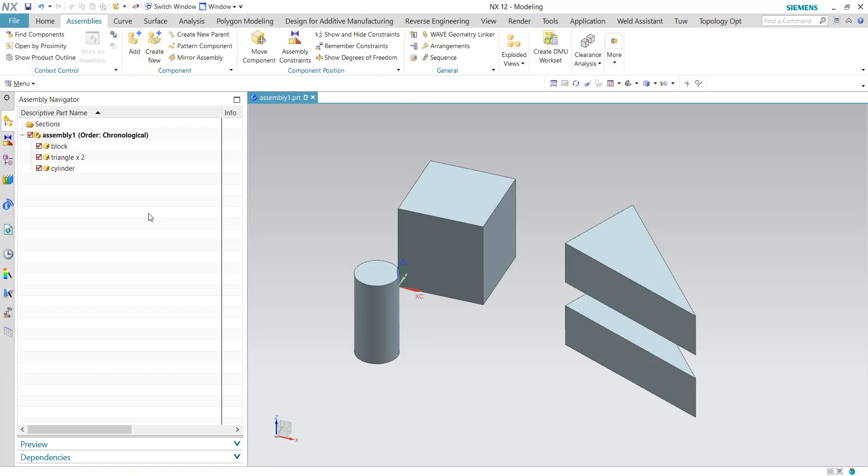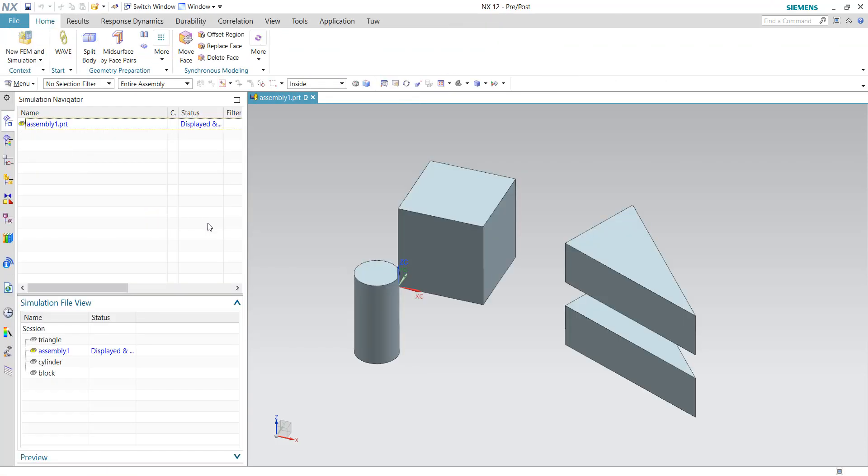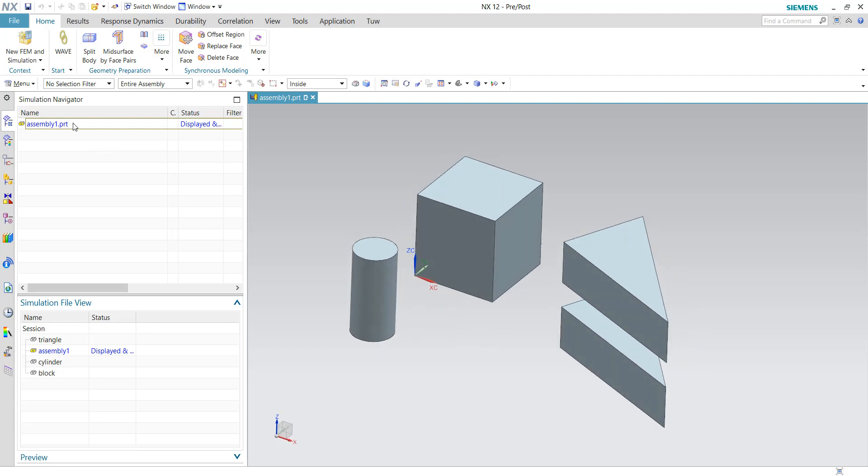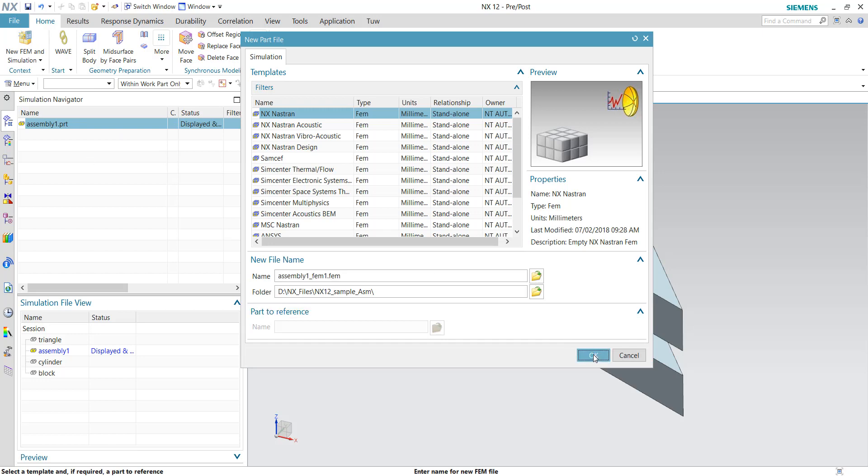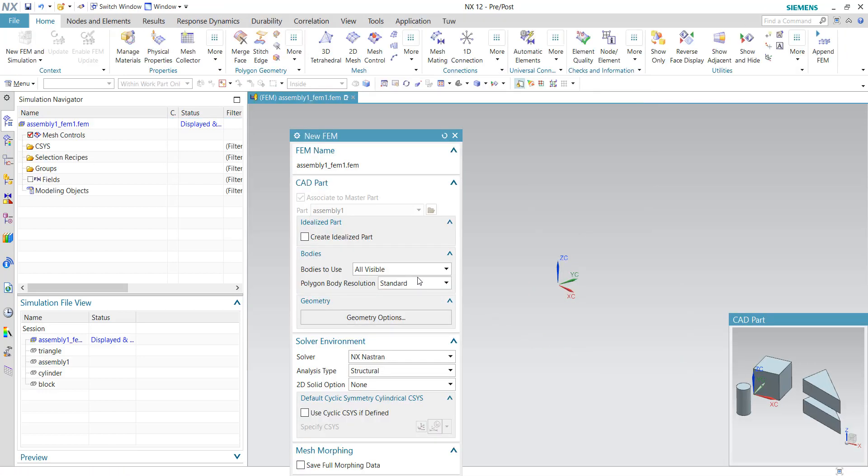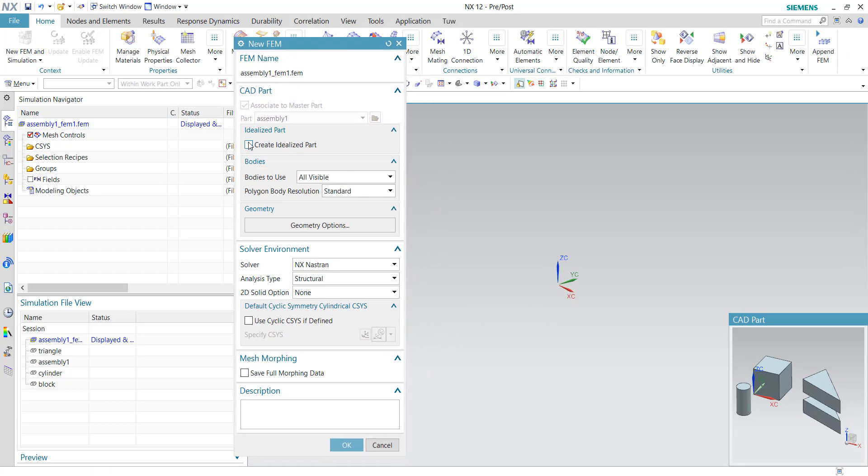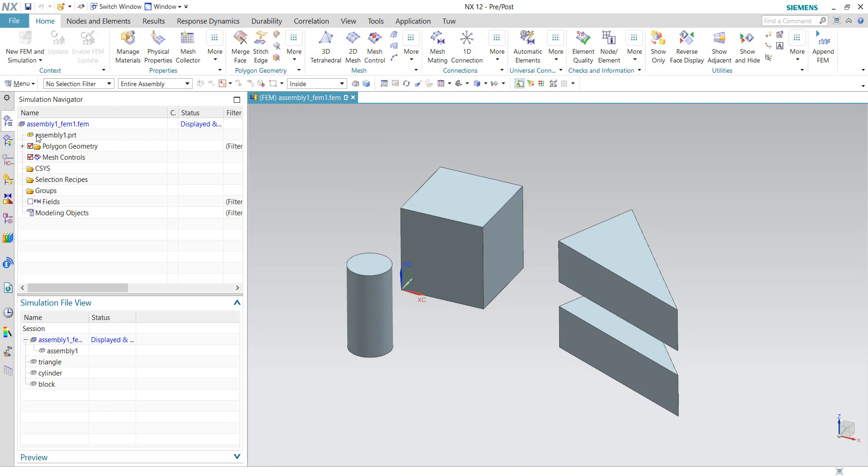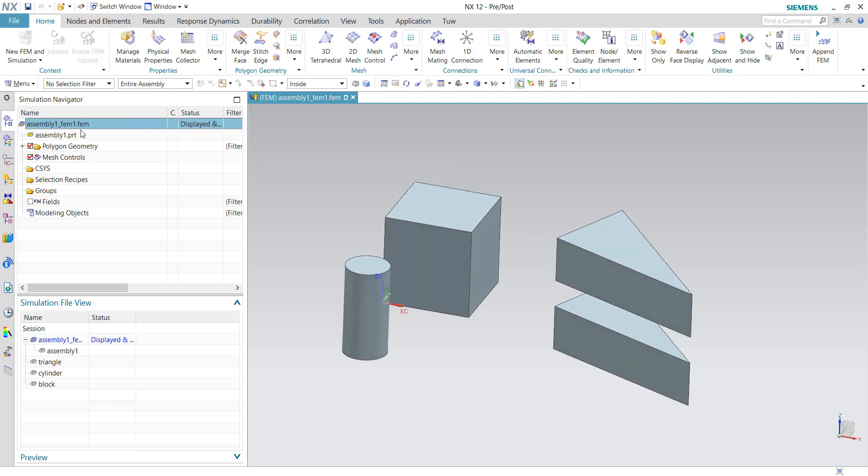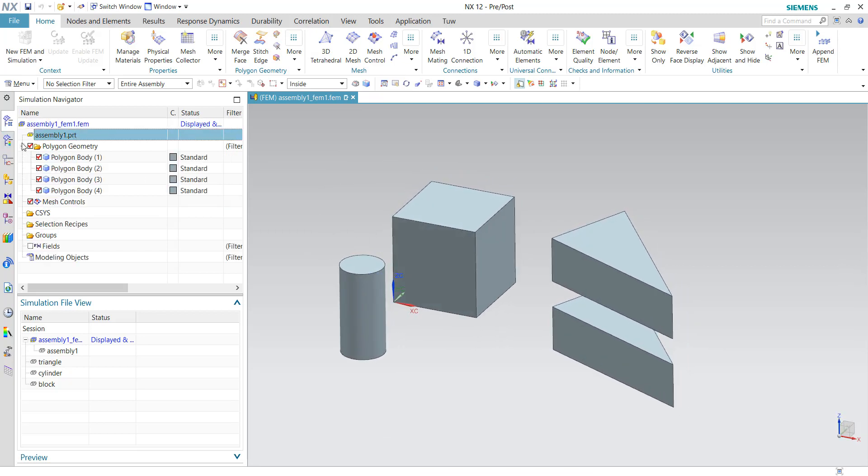So I will be showing you the traditional methods or the usual method we do the meshing process, which is by directly right-clicking on the parent file and choose new FEM. So click okay. We are not using the idealize for this demonstration, so we just uncheck it and make sure it's just structural. And click okay.